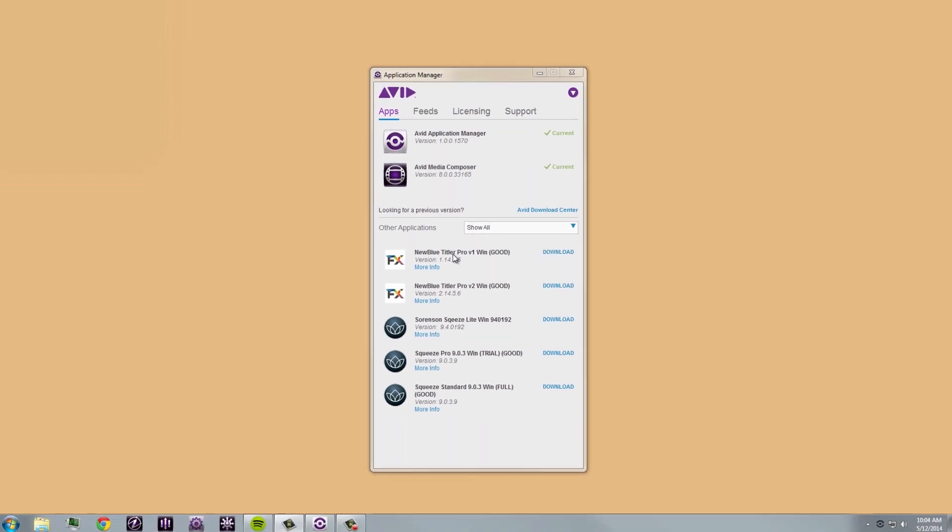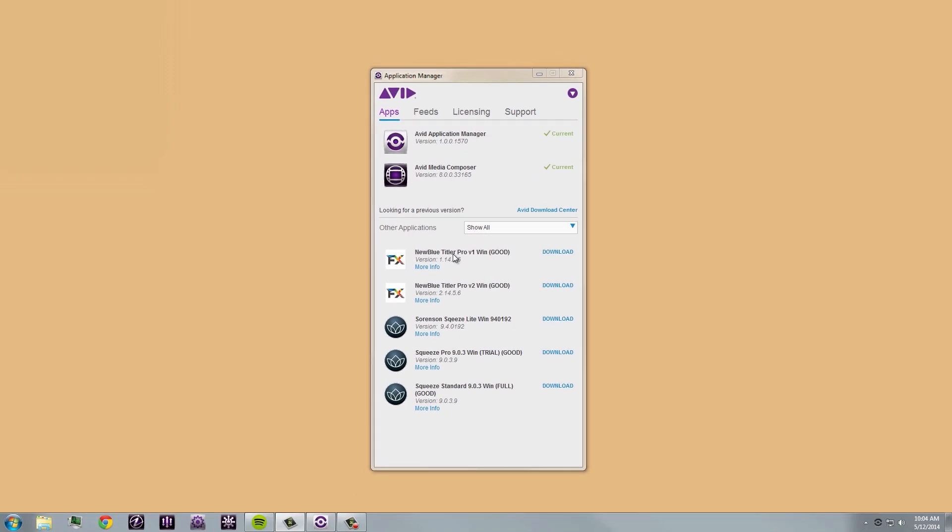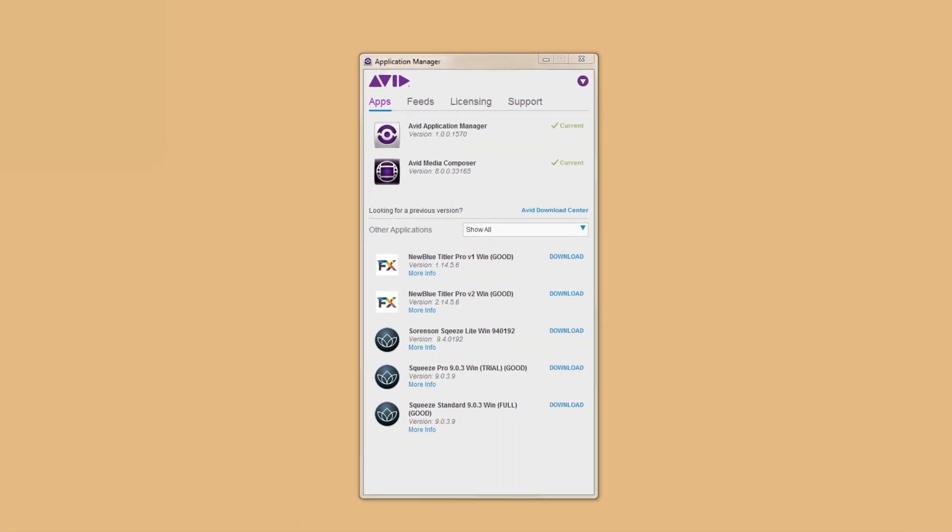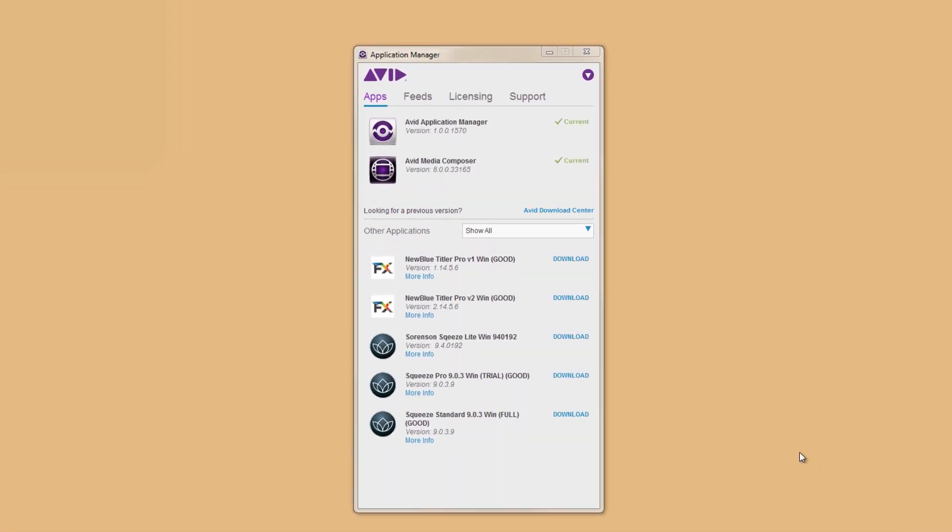The first tab is Apps. This shows the products you currently have installed on your system, and on the bottom here where you see Other Applications will let you know about other options you may have to install, including cool new third-party applications.